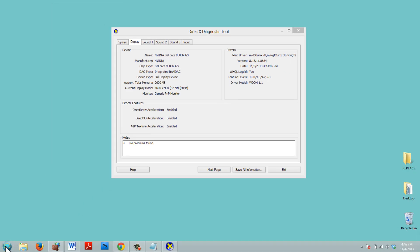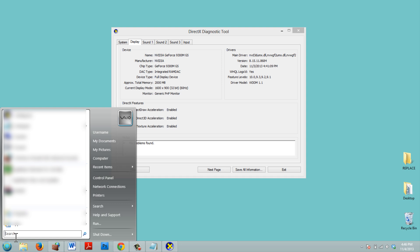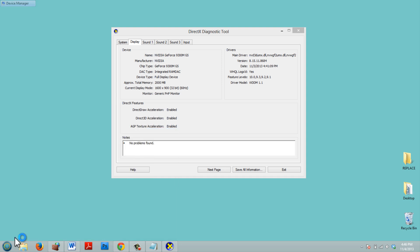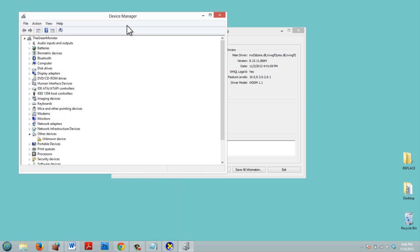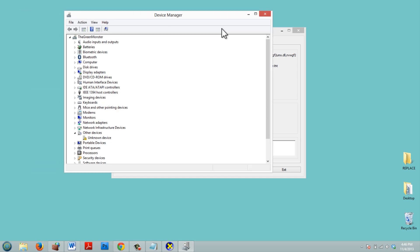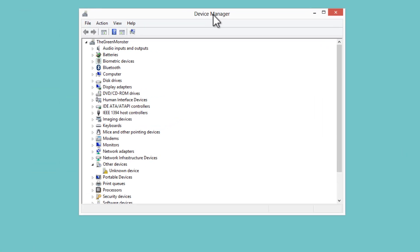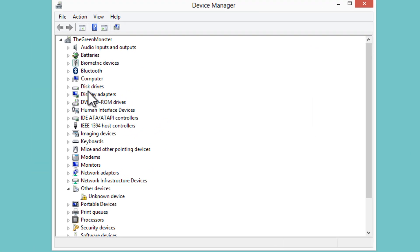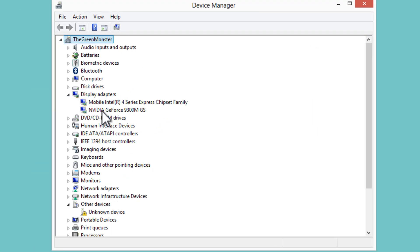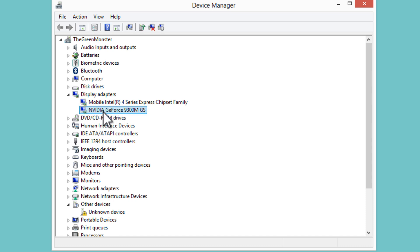Down here, click on Start. We're going to type in Device Manager. That'll bring up the Device Manager. And we can click on Display Adapters. And we can see what we have for Display Adapters. So you can see I have an NVIDIA GeForce 9300 graphics card.